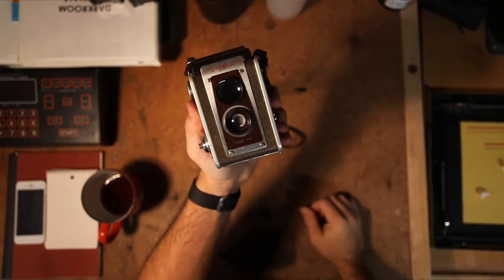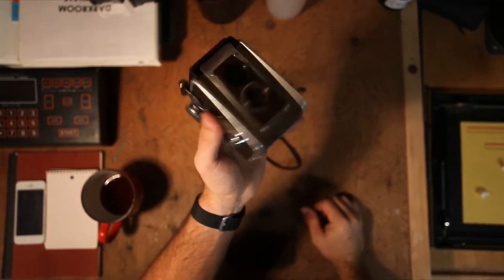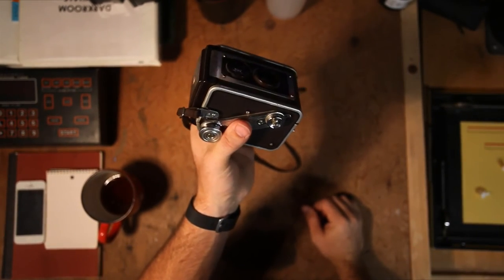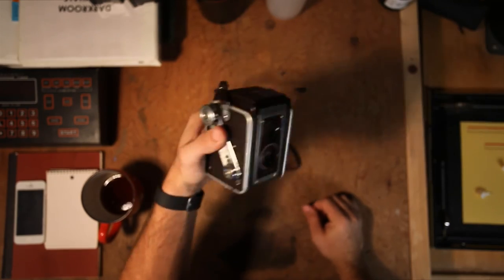So I'm going to take this guy out today, shoot this film, and then we'll come back and we'll develop it and see how it turns out. Stay tuned.